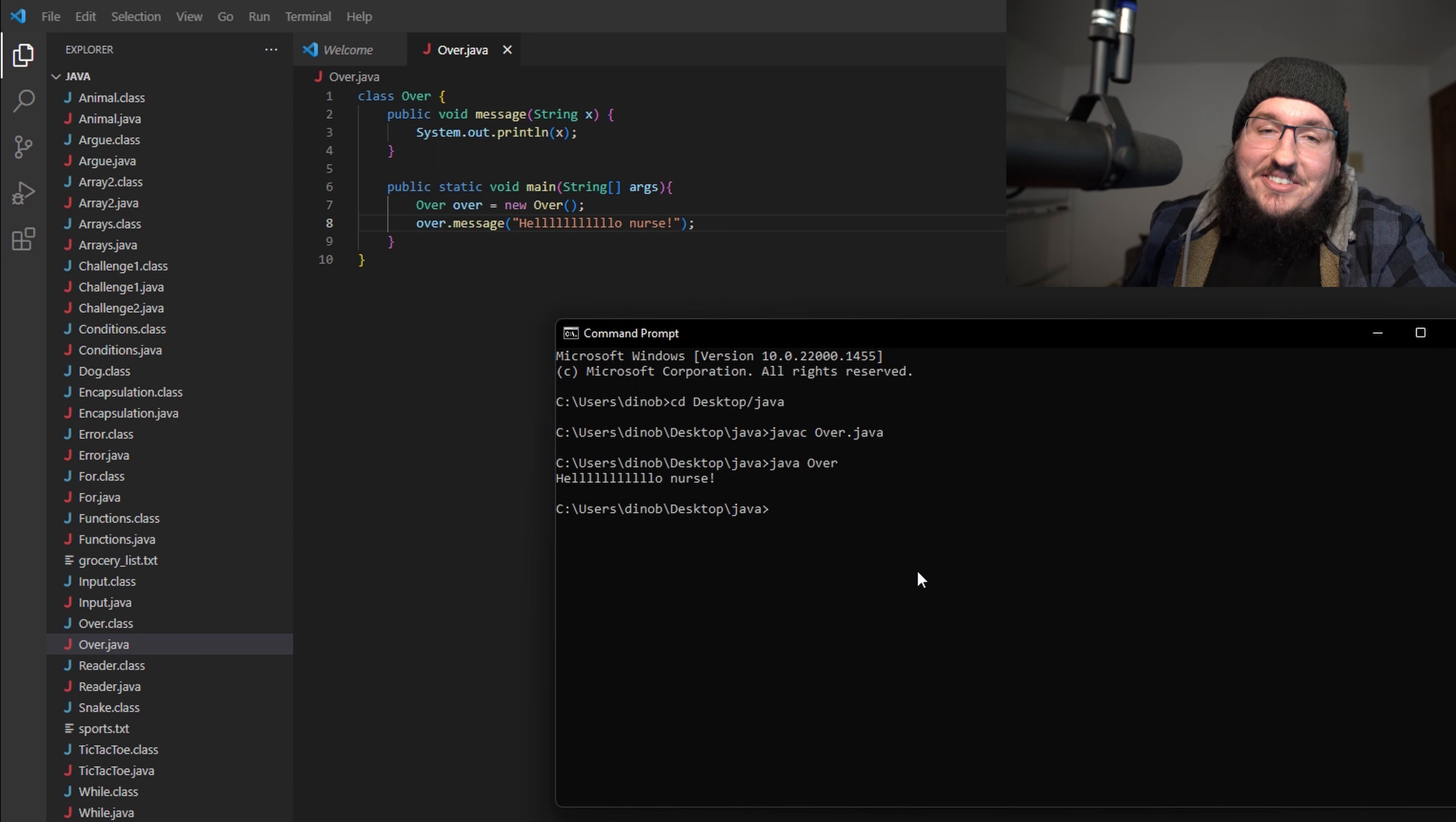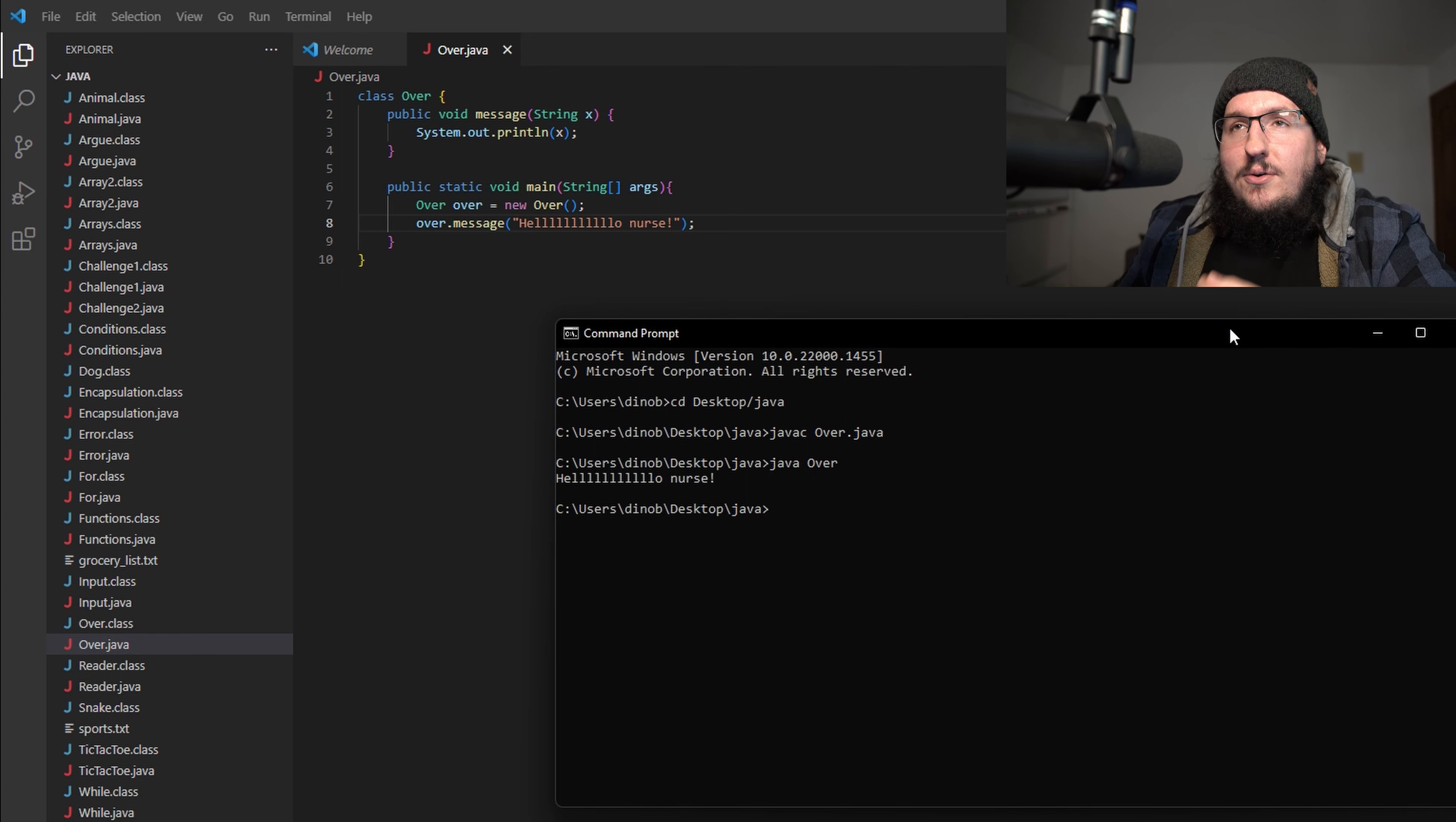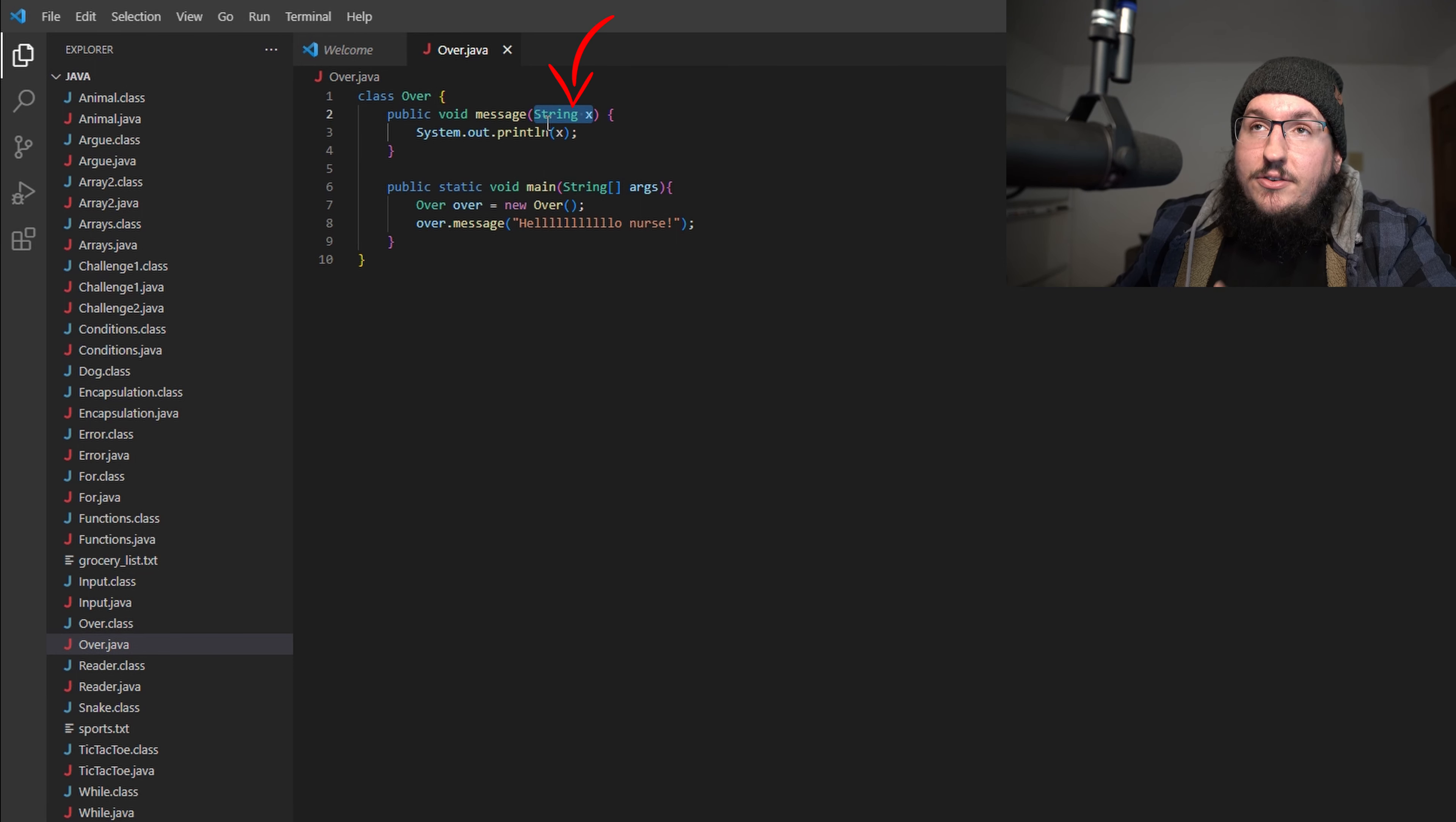So what exactly is overloading a method? We haven't even talked about that and we're probably two or three minutes into this video at this point. Overloading a method is when you have two methods or more potentially that have the same name but different signatures. Now what do I mean by that?